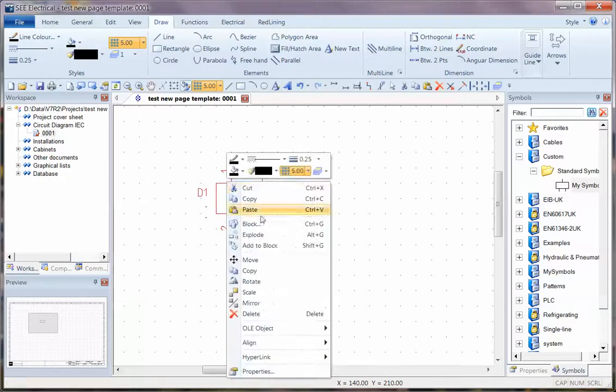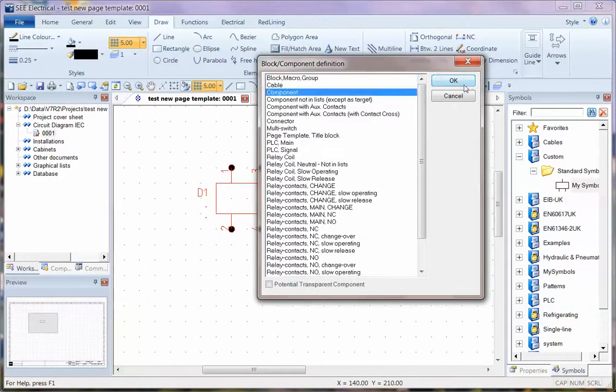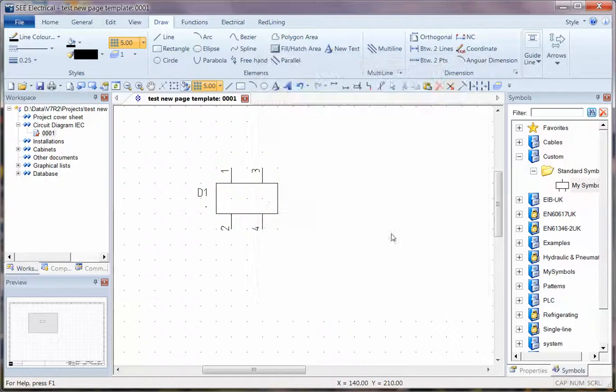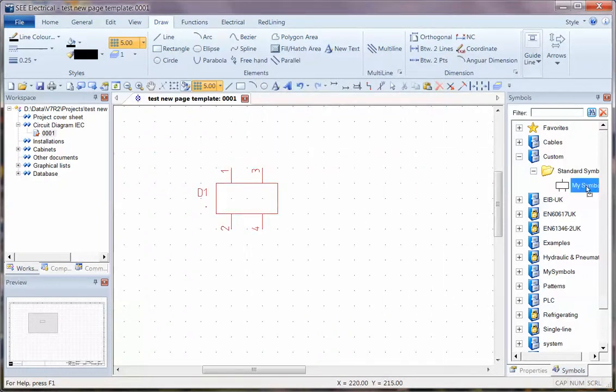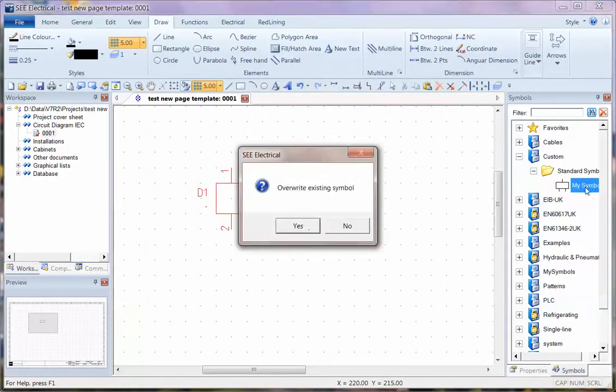Right click, choose block and save as a component. If I want to update the symbol in the catalogue I can now drop it on the existing one.